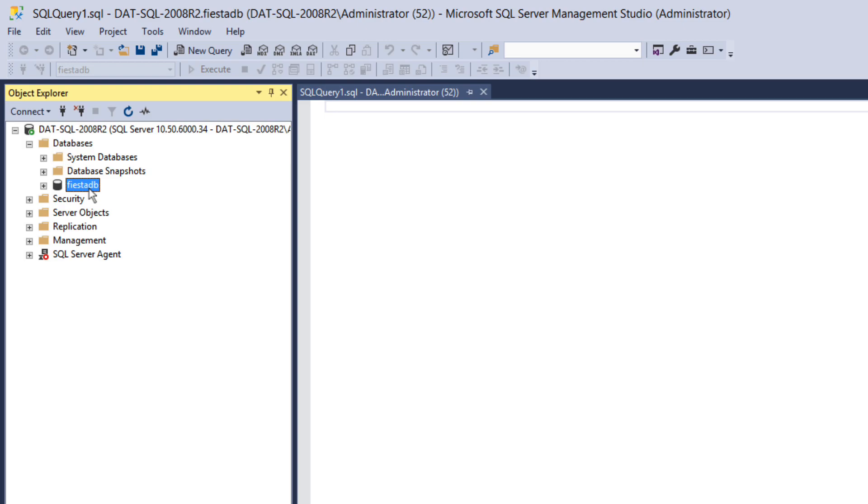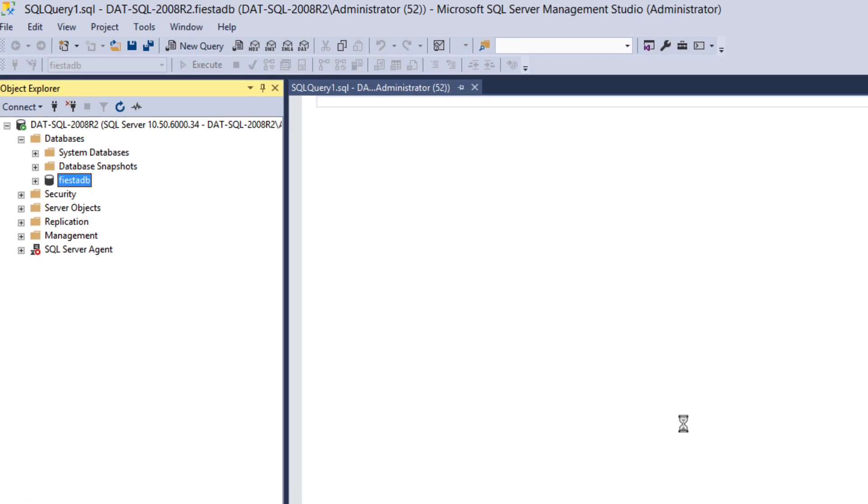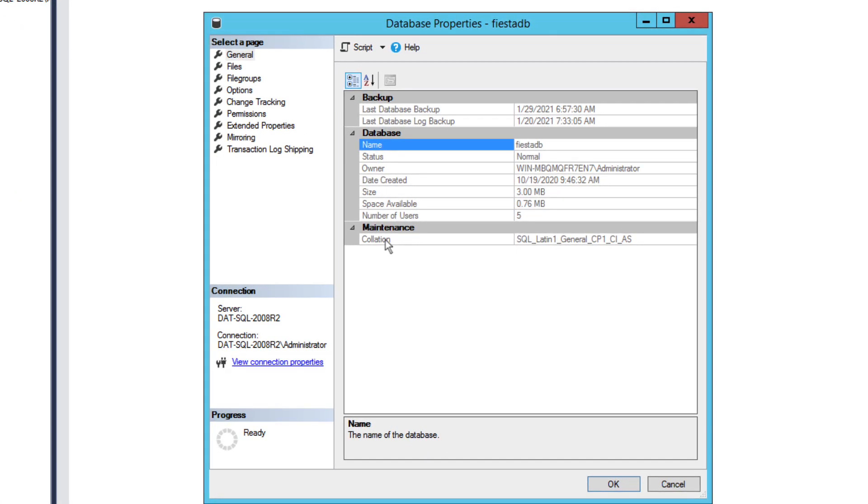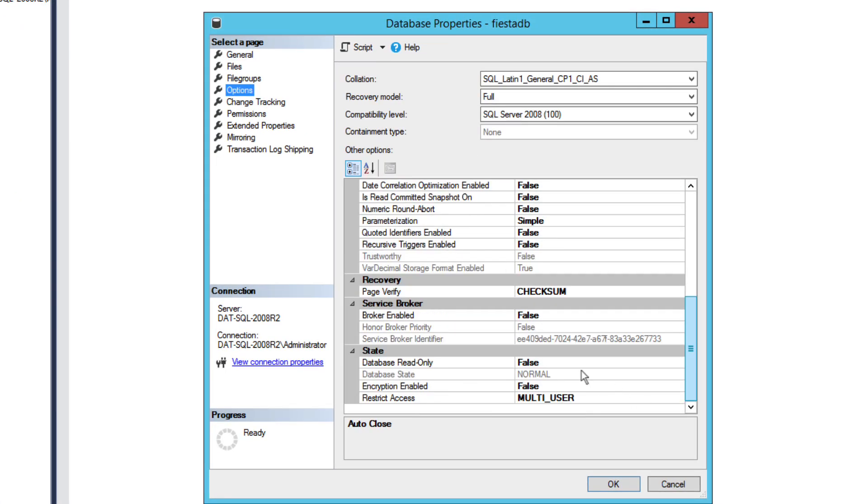The first step for the final cutover to the new SQL 2019 server is to put the original database in read-only mode. On the SQL 2008 R2 database VM I'm going to open up management studio, select properties on the database, go to options, find the state section and change the database read-only option to true, then select ok.